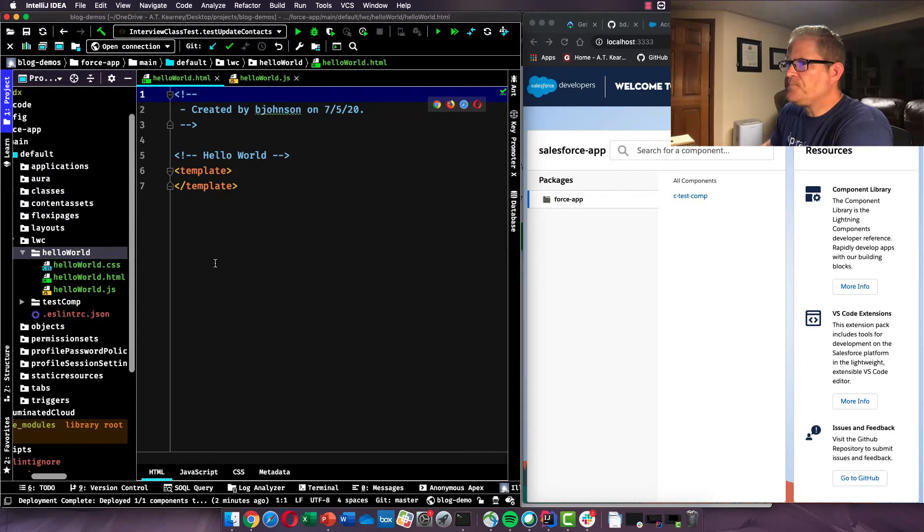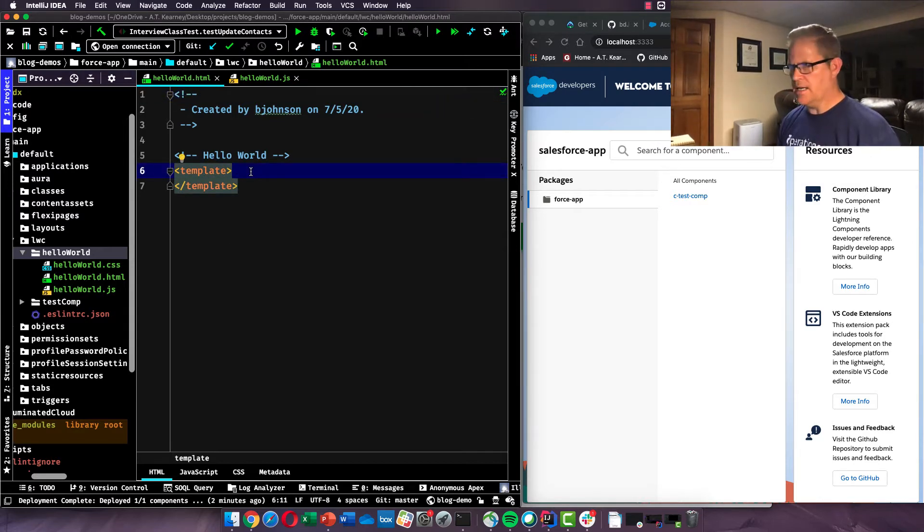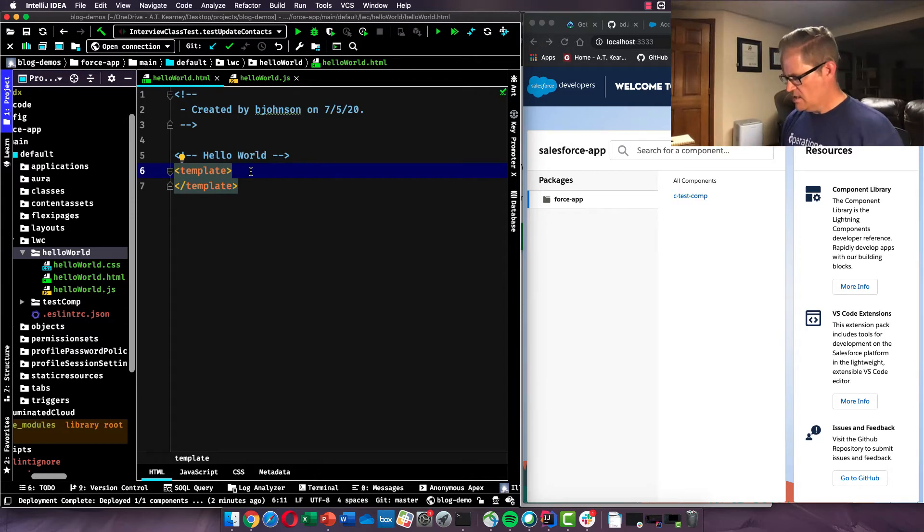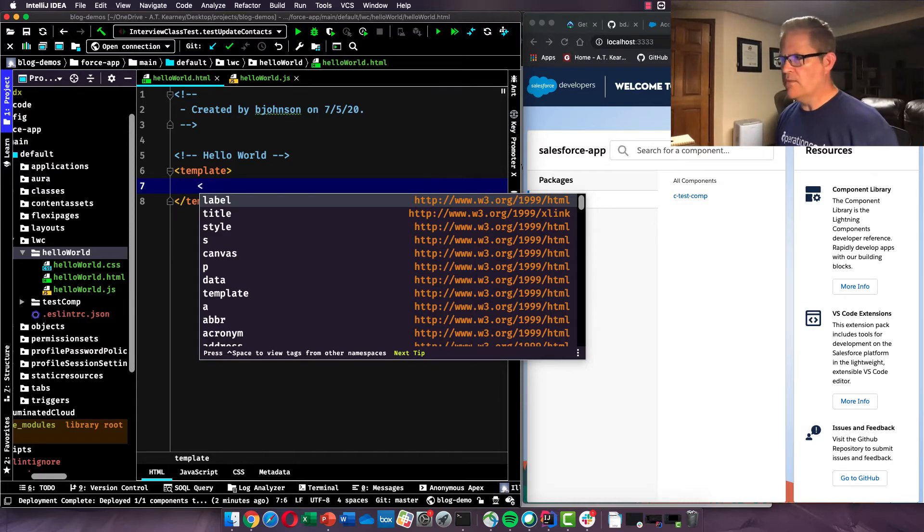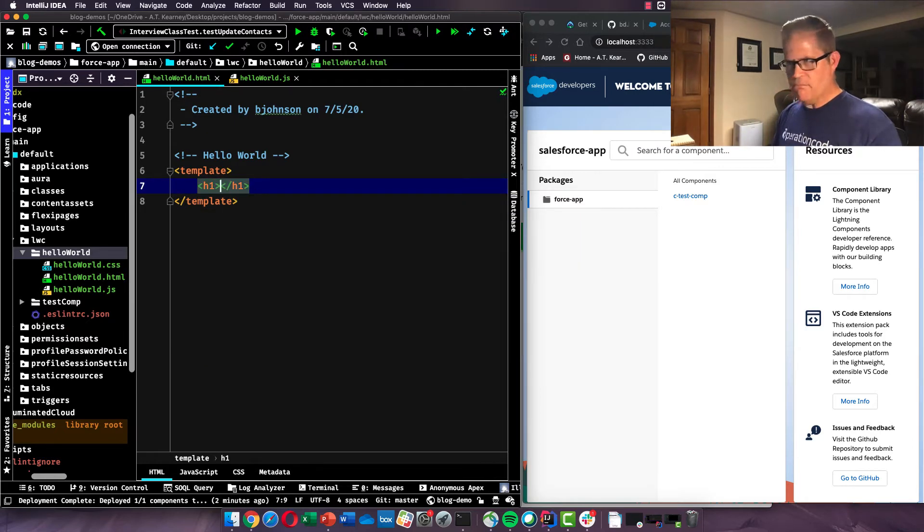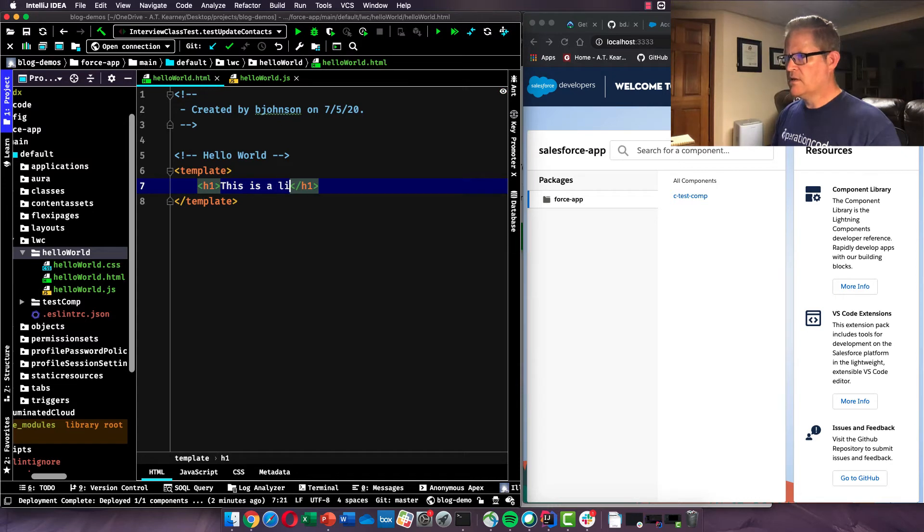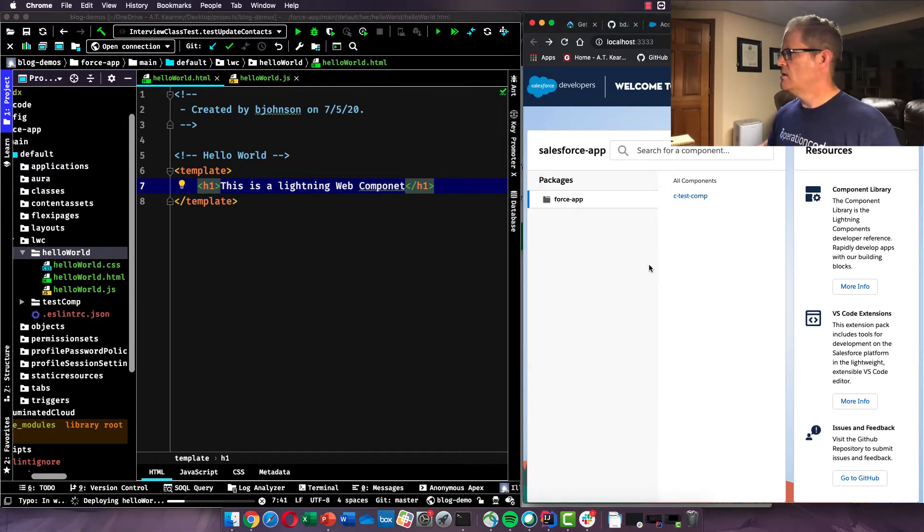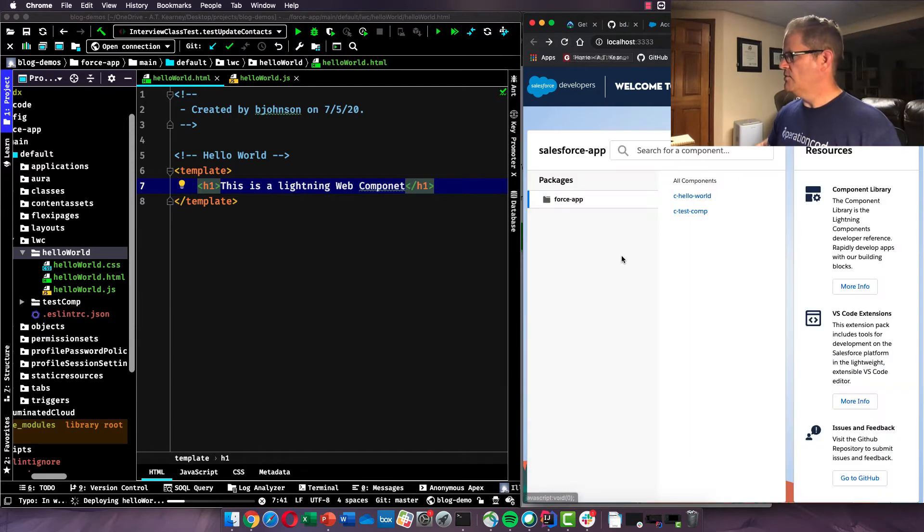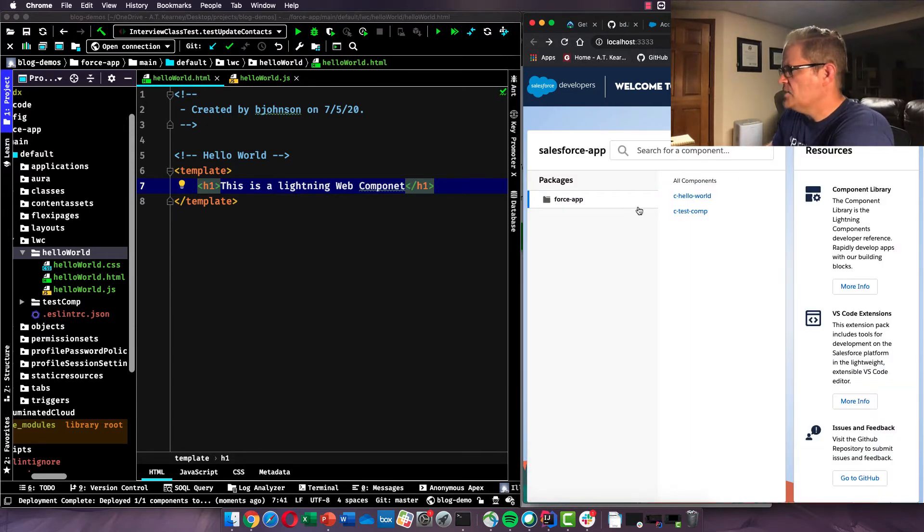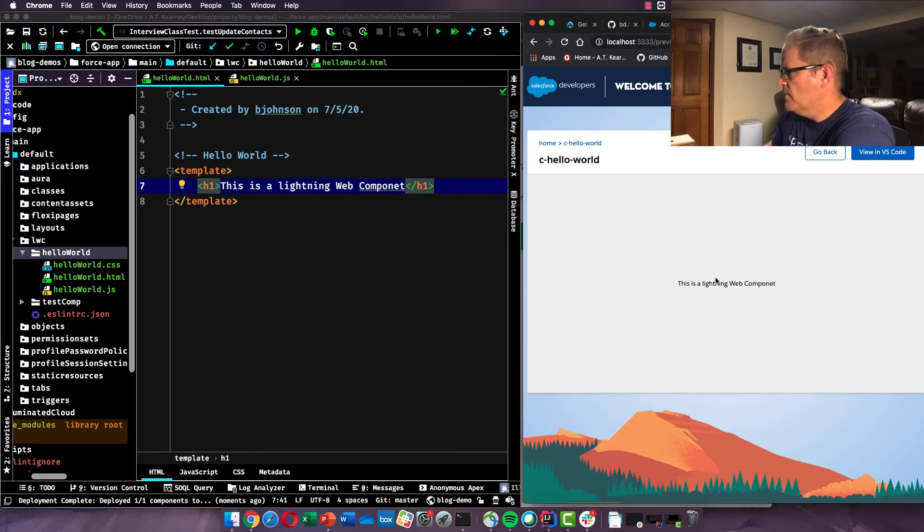So let's go over to our Hello World, our HTML file. And it's always going to begin with a template. And a template is just an HTML5 tag to start a web component that's going to render when the JavaScript calls it. So we are going to add an h1, and h1 is just a heading tag. This is a lightning web component. All right, let's go over.